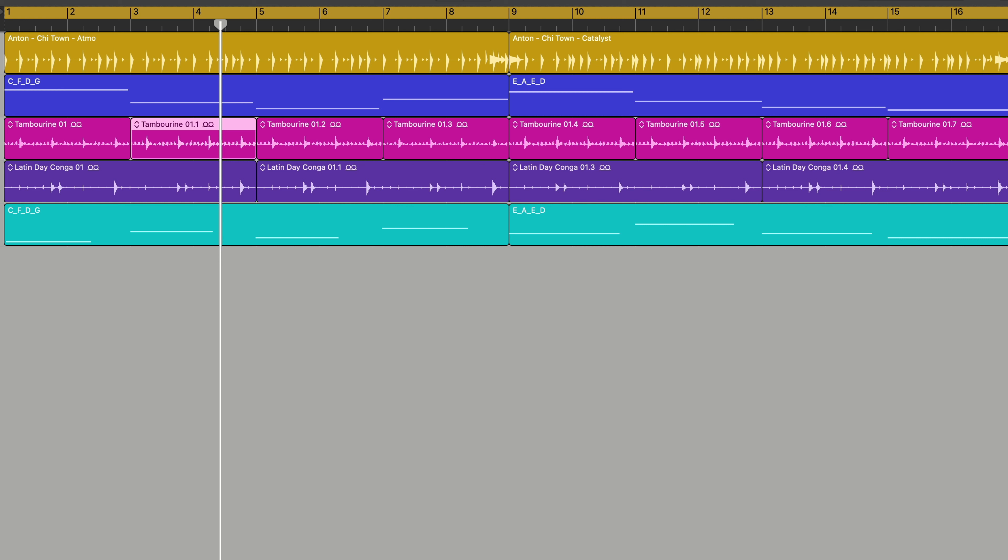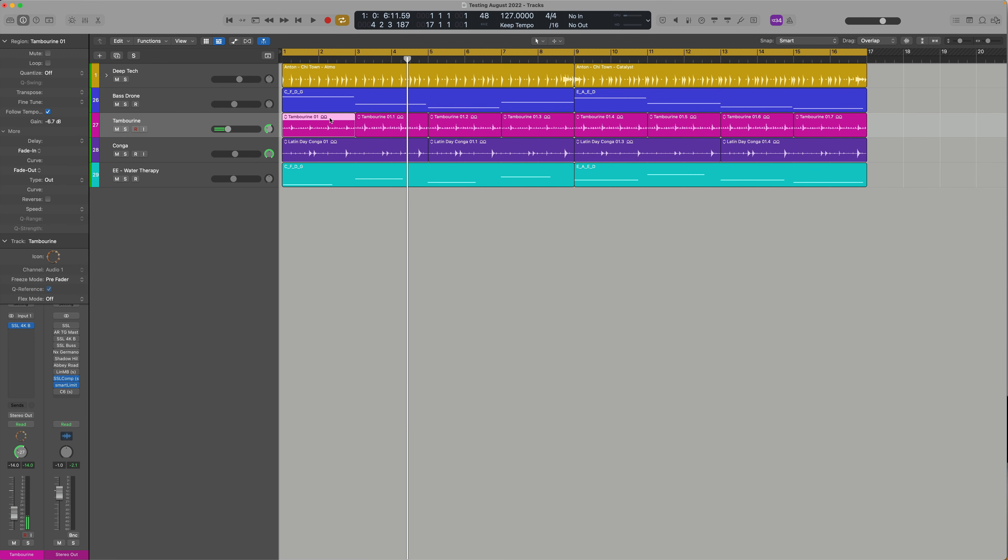Sometimes a clip just comes in that you record so silent that you may want to just boost it to be in the correct level. Well, that too is just gain staging.